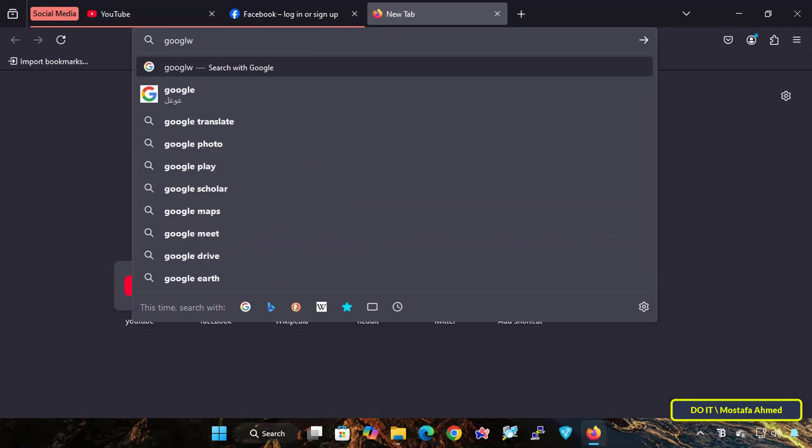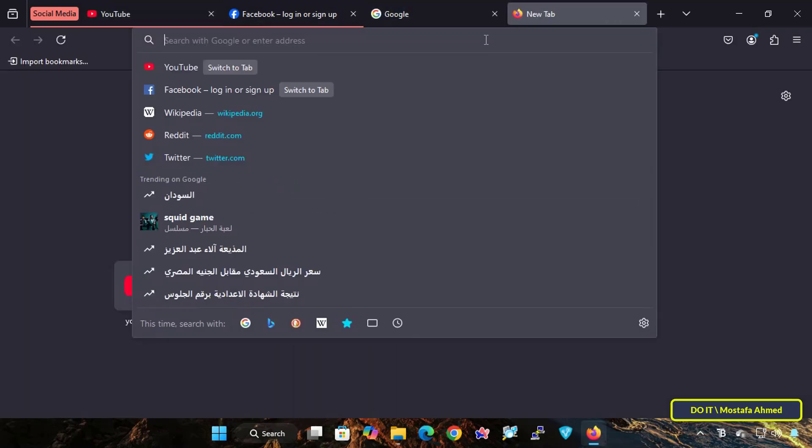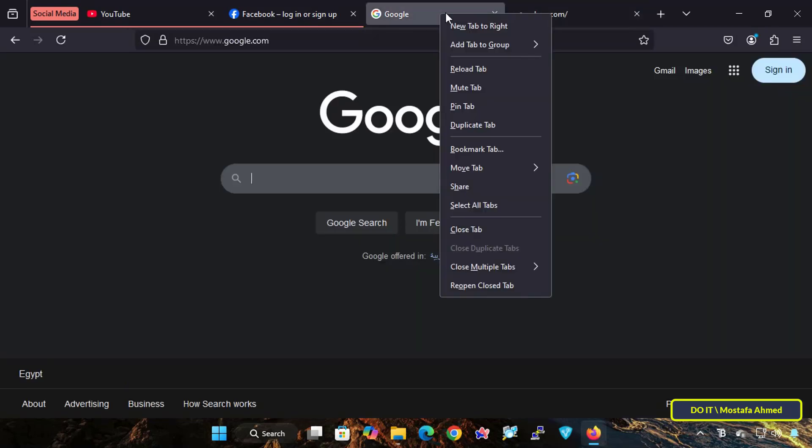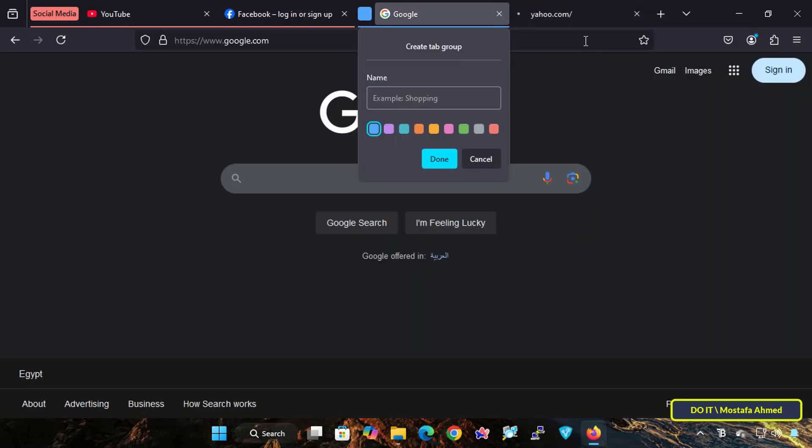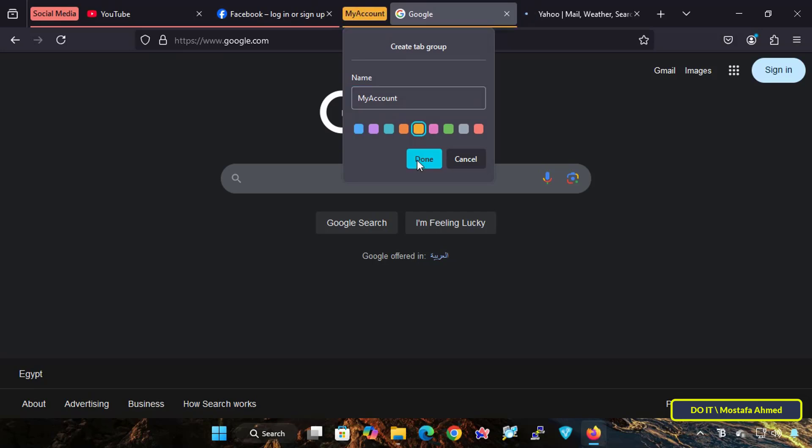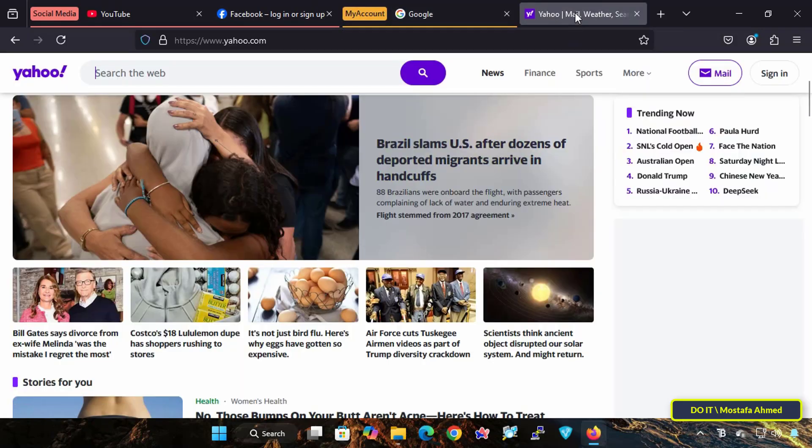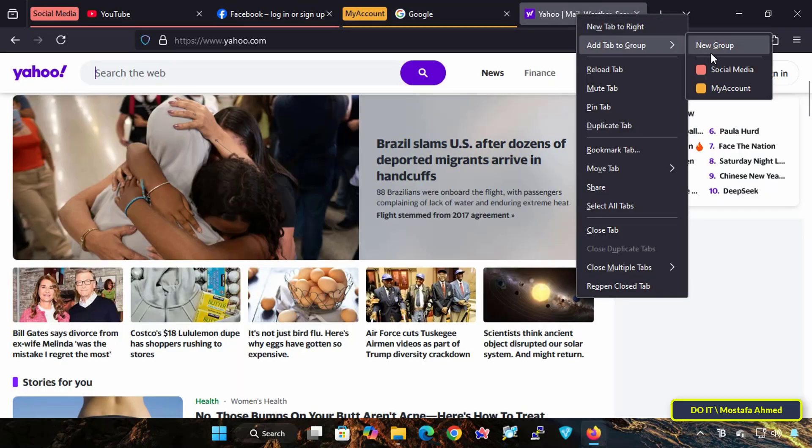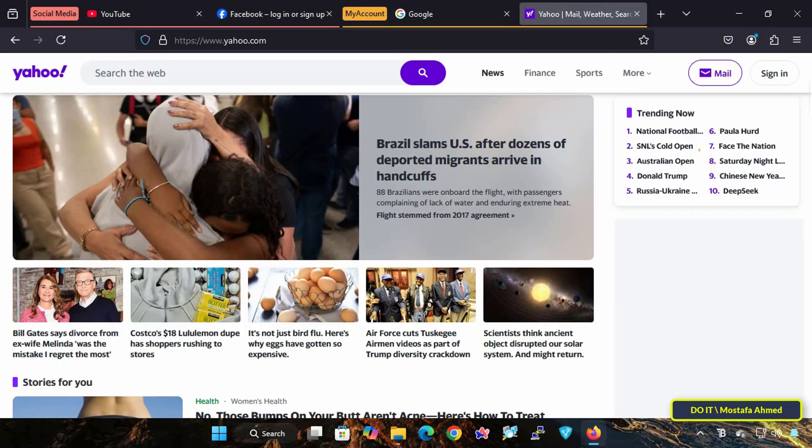I will open other sites, and I will create a second group to include different tabs in it. In the same way, enter a name for the group and a unique or appropriate color for it.